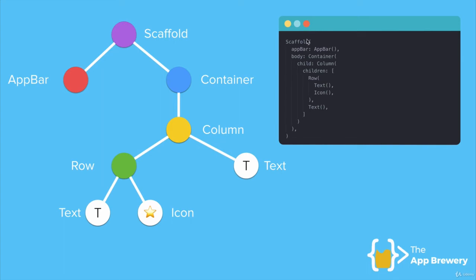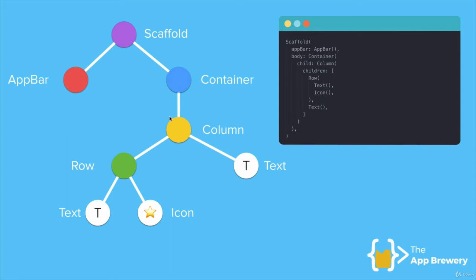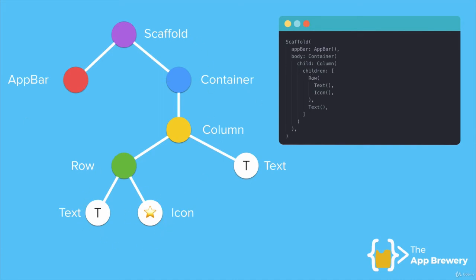So inside these parentheses for the scaffold, we've got an app bar and a container. Now inside the parentheses for the container, so here is where it starts and here is where it ends, then we have a column. Here's our column, inside our column we have two things, a row and some text. And inside our row, we have another two things, some text and some icon. And this is how you would represent this tree or this design in Dart code.